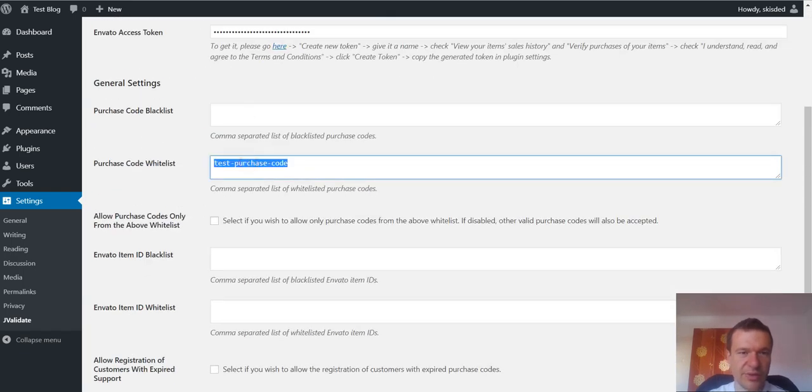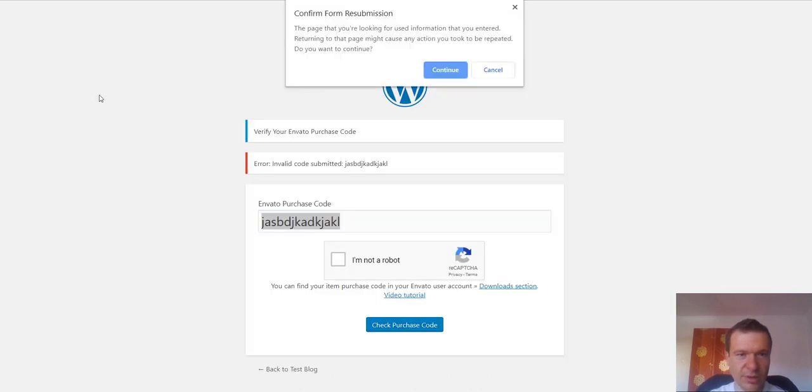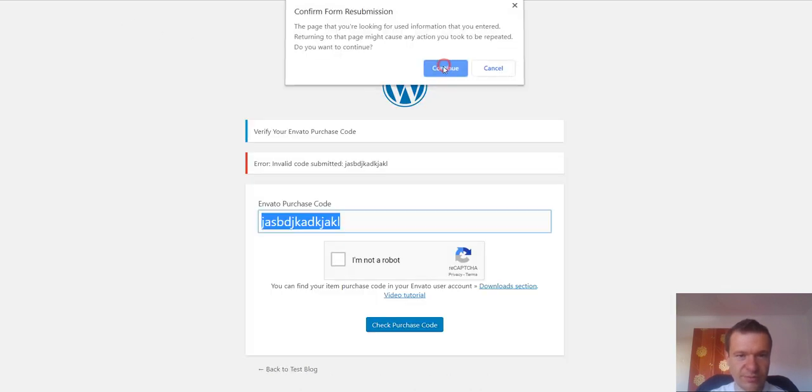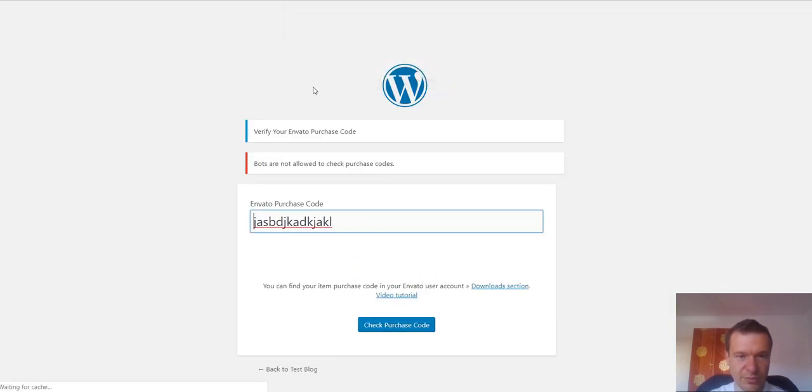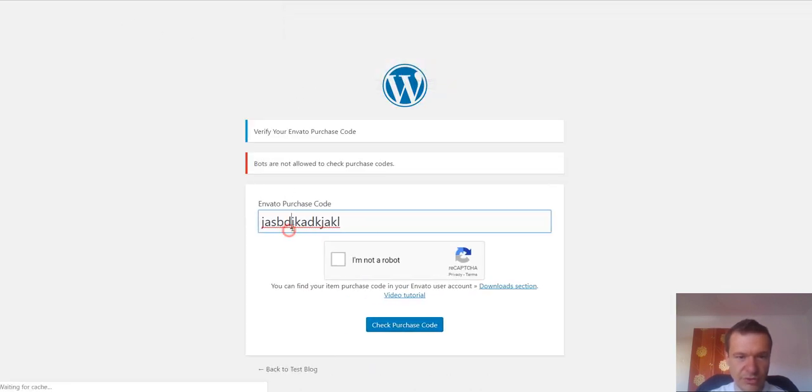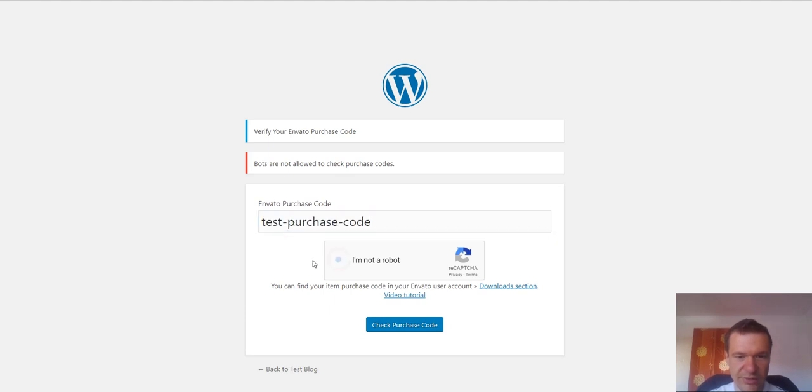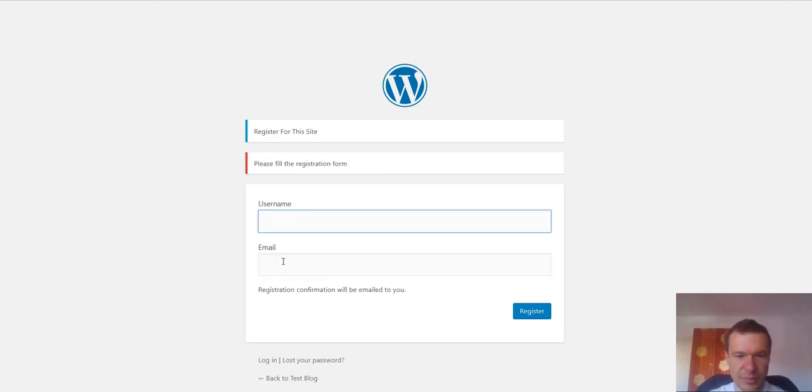This is something that you should note. If we go to register and enter this, you will see that the plugin worked.